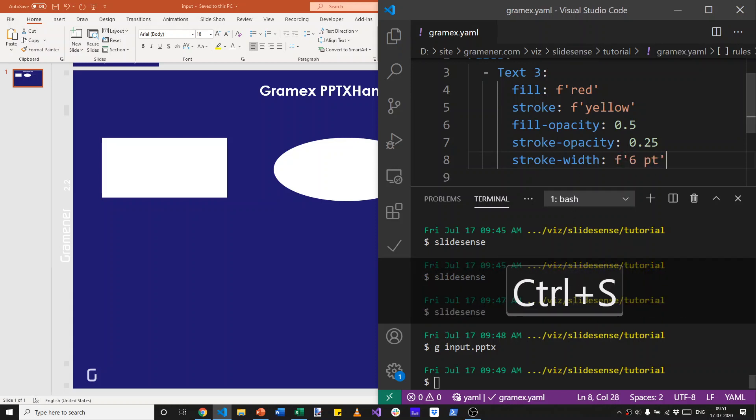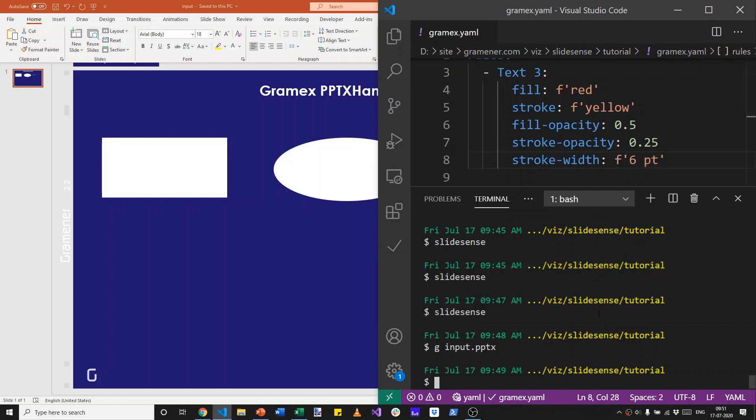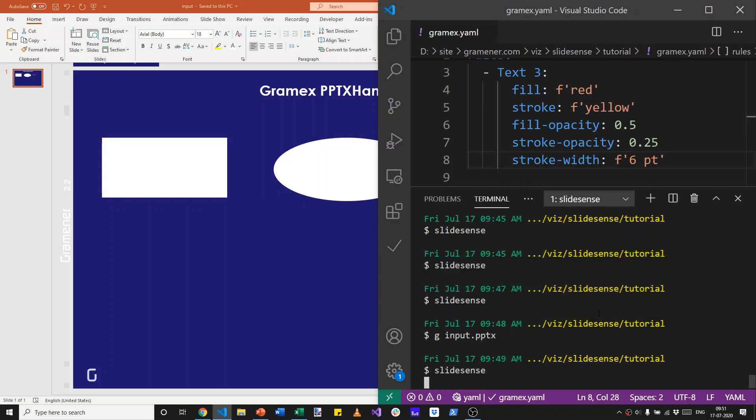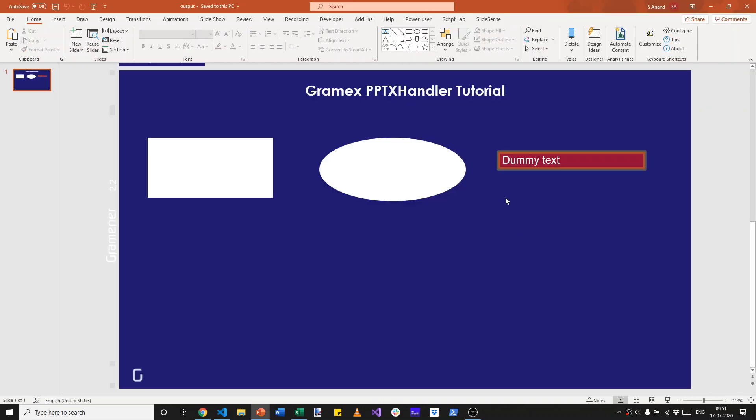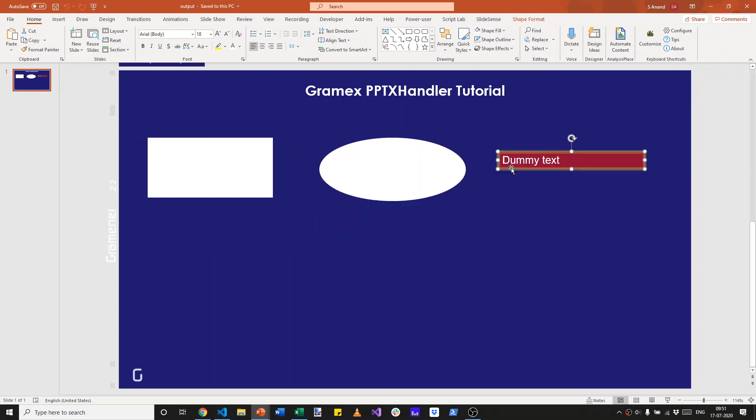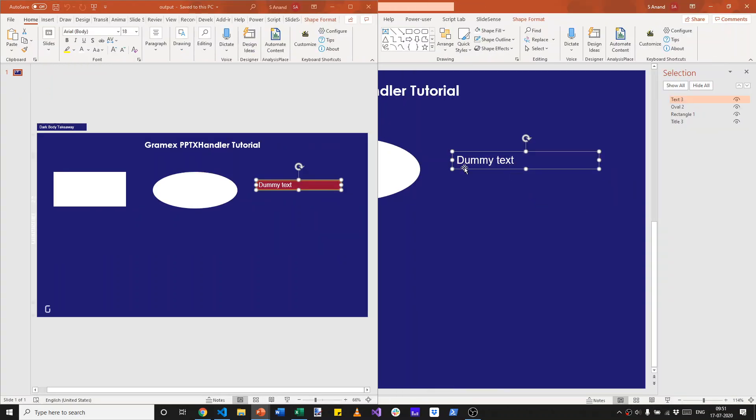With this, when we run slide sense, it applies these to the text and we have red background, but it's 50% transparent because we had a fill opacity of 0.5.